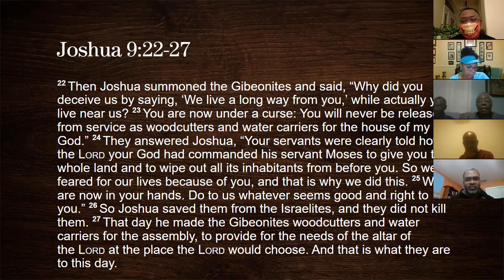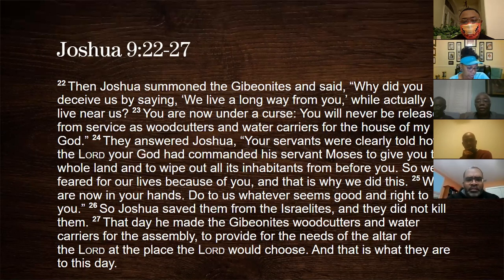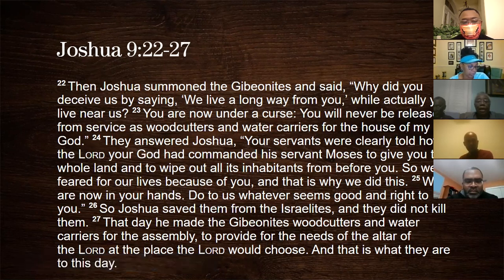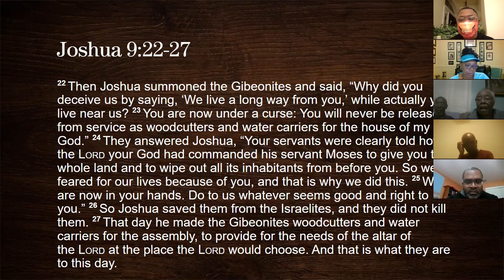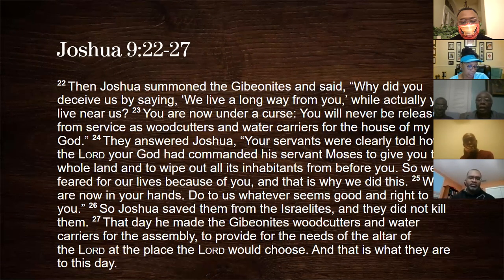Then Joshua summoned the Gibeonites and said, 'Why did you deceive us by saying you live far away while actually living near us? You are now under a curse — you will never be released from service as wood cutters and water carriers for the house of my God.' They answered: 'We were told how the Lord your God commanded Moses to give you the whole land and wipe out all its inhabitants, so we feared for our lives. We are now in your hands — do whatever seems good and right.' So Joshua saved them from the Israelites and did not hurt them. That day he made the Gibeonites wood cutters and water carriers for the assembly, to provide for the needs of the altar of the Lord, and that is what they are to this day.